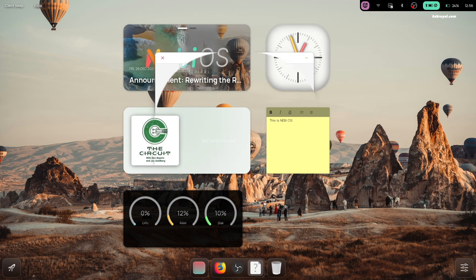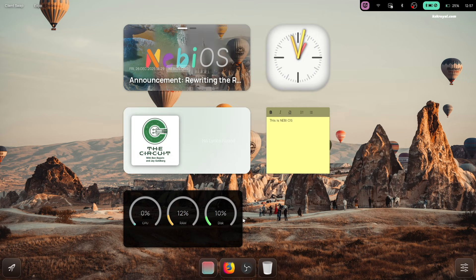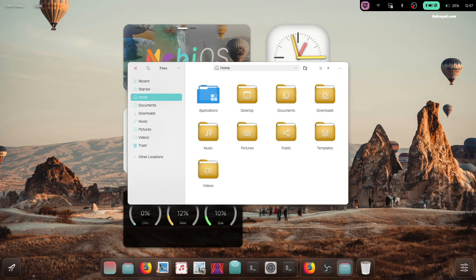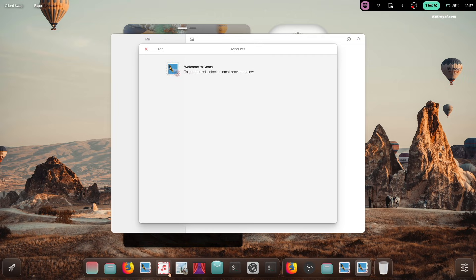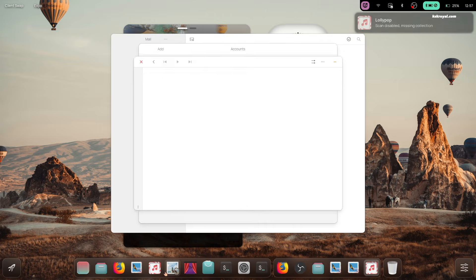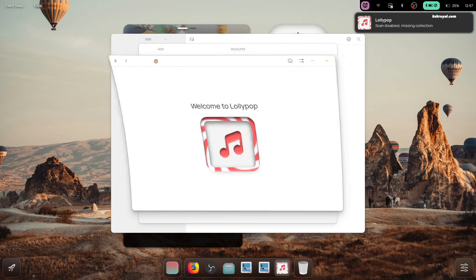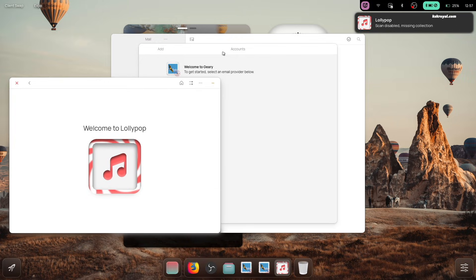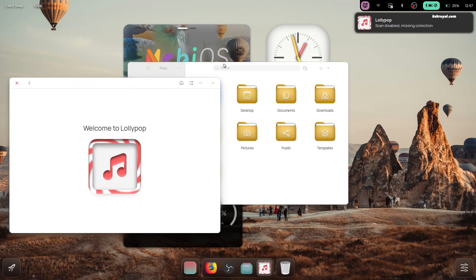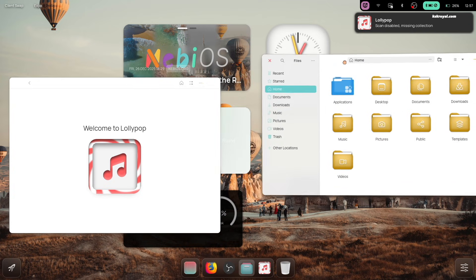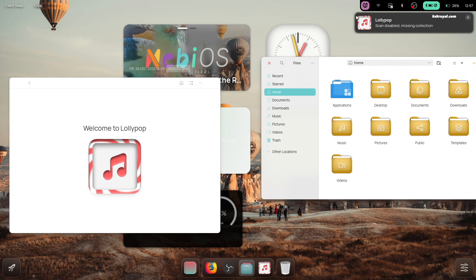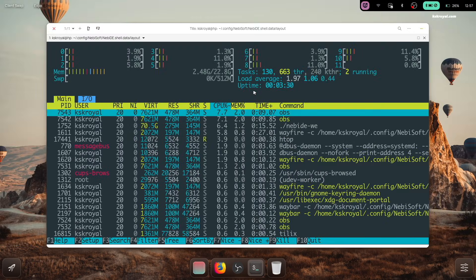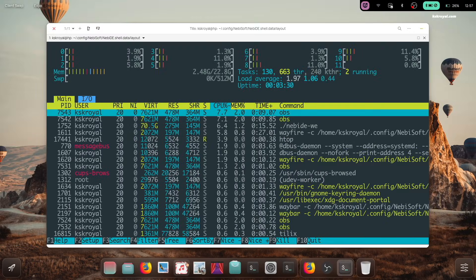Wayfar also features a dock at the bottom. When you hover over it, the dock reveals your pinned applications, allowing you to launch them instantly from the desktop. Take a look at this smooth animation—it looks really cool.